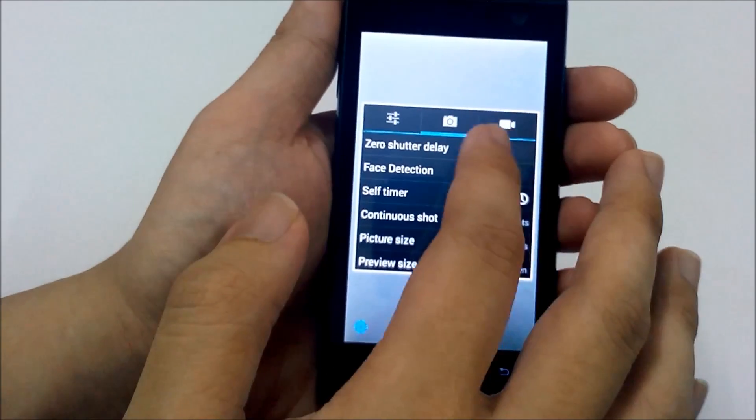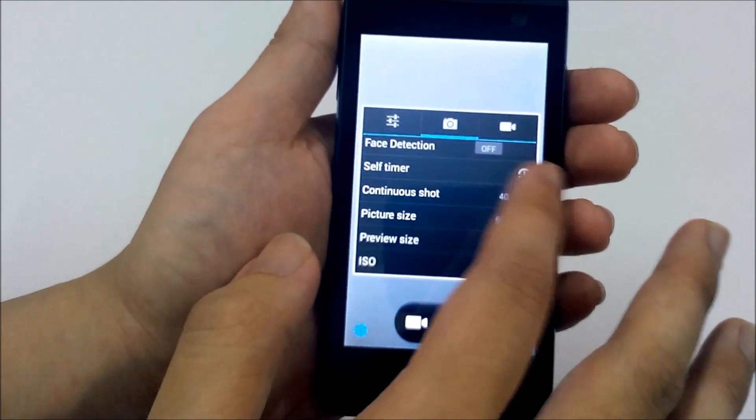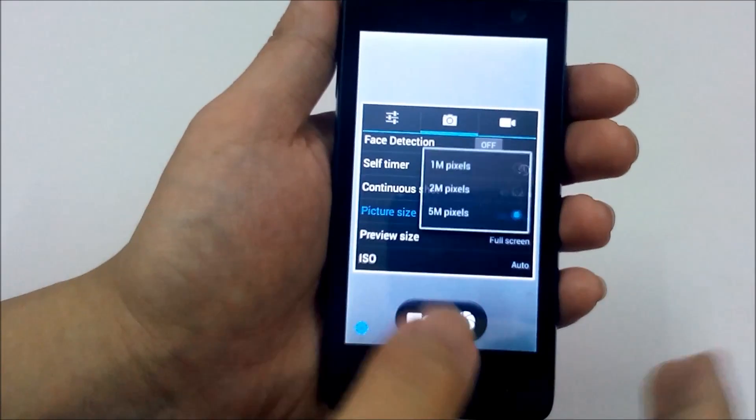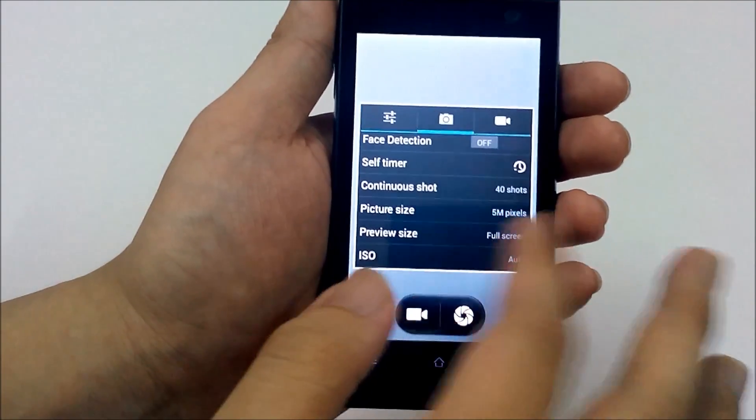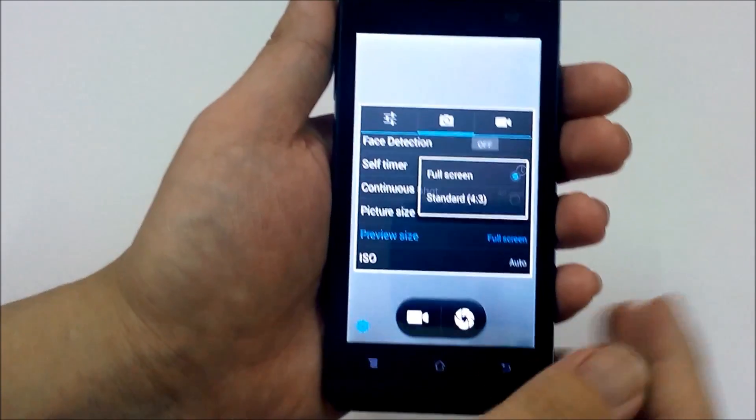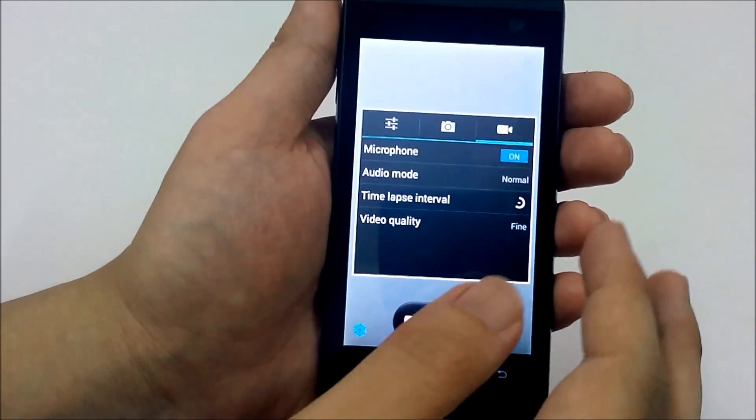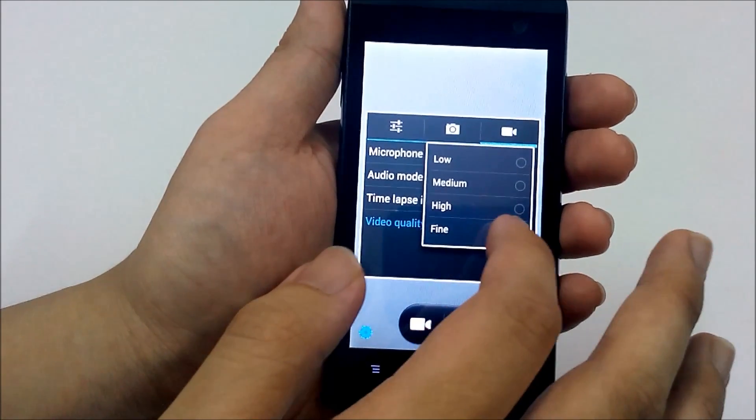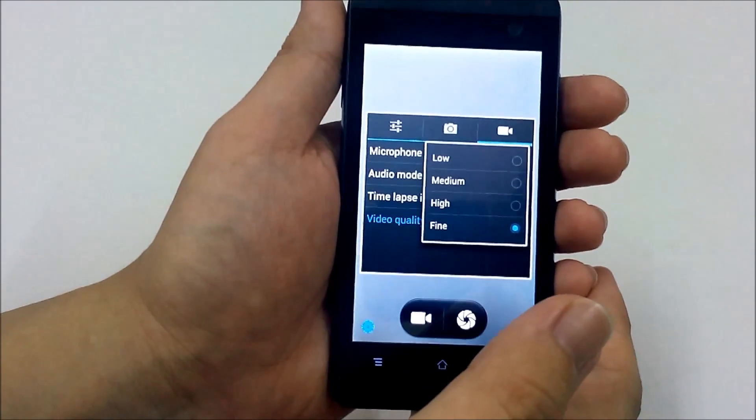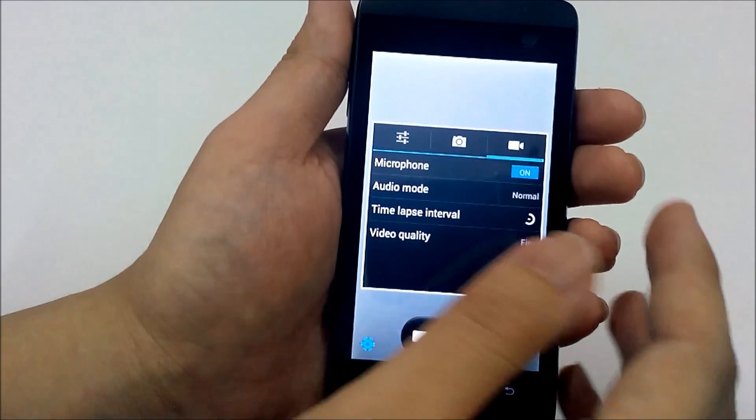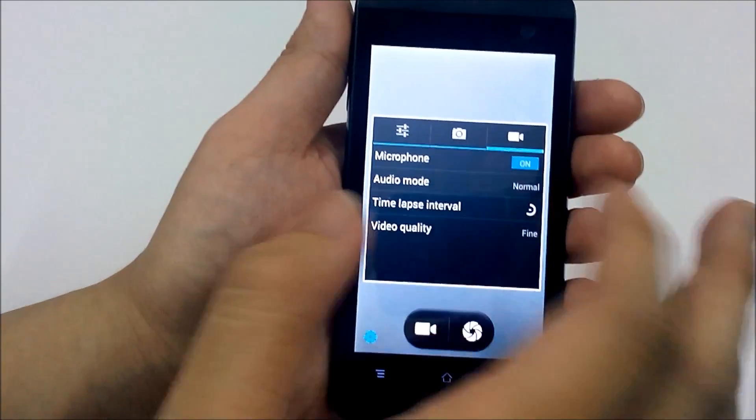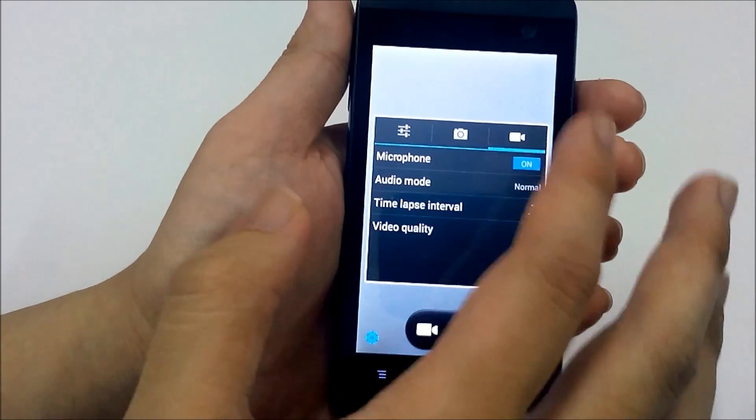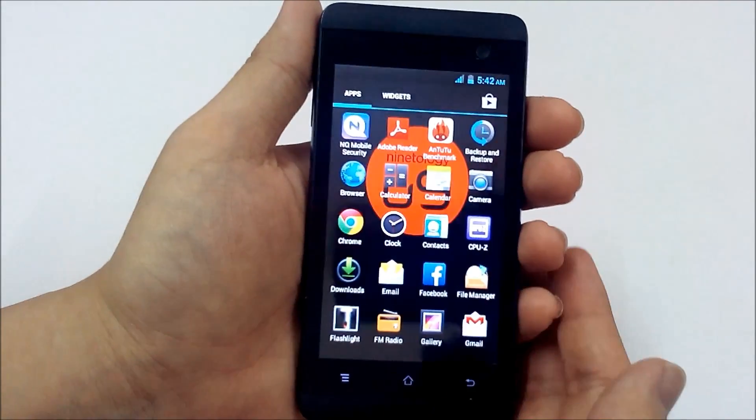We got zero shutter delay, the face detection, self timer, continuous shot you can have that. Picture size up to 5 megapixel, preview size you can choose whether you want standard 4 to 3 or full screen, it's all up to you. As for video recording, the video quality supports up to fine which translates to 1280 times 720p, so you can shoot 720p HD videos with this phone or you can choose normal or meeting.